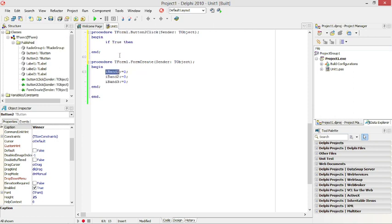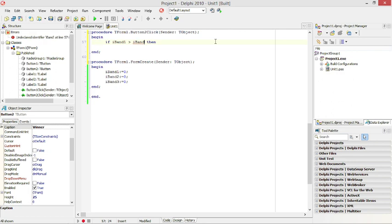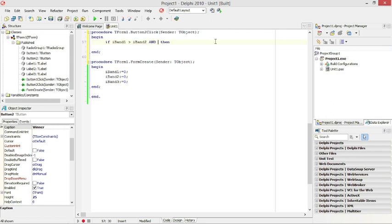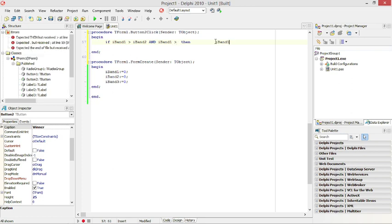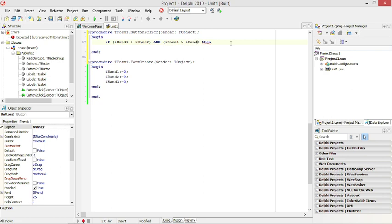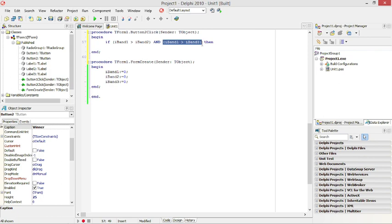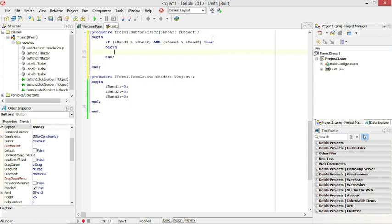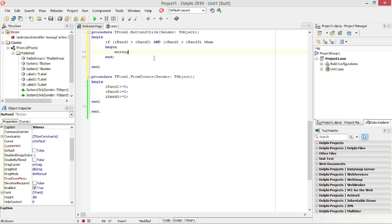I'm going to say if Band1 is bigger than Band2 AND Band1 is bigger than Band3 — I need to put it in round brackets. So we're going to calculate the value as true or false, and with an AND statement, if both values are true, then it's going to execute the code between the beginning and the end. Let's use a message dialog to display the winner.